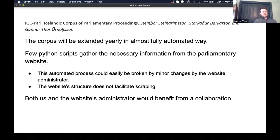This corpus is part of the Icelandic Gigaword Corpus, which is extended every year. The plan is to extend this parliamentary corpus annually in an almost fully automated way using Python scripts that run after each parliament session and scrape the website. It works, but we should probably be in contact with the website administrators — their site is not ideal for scraping, requiring a lot of regular expression searches.